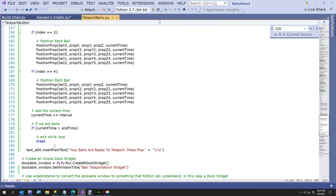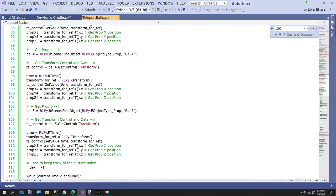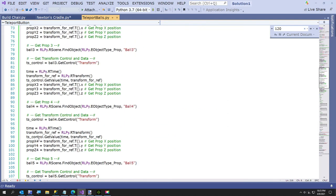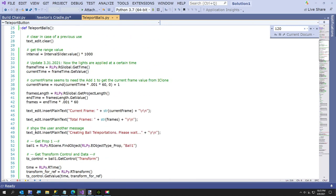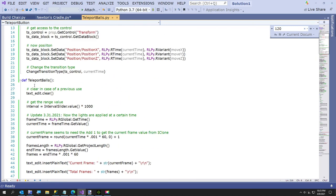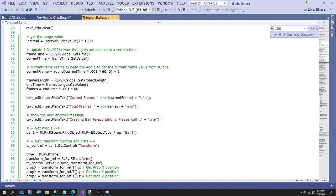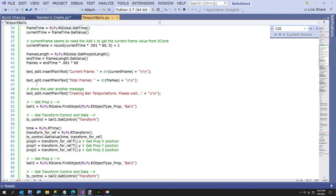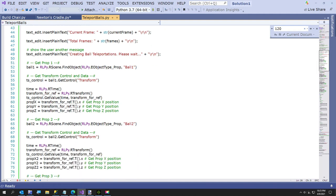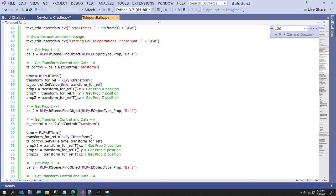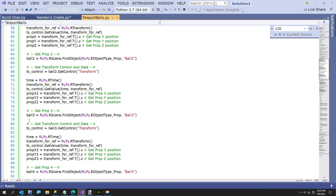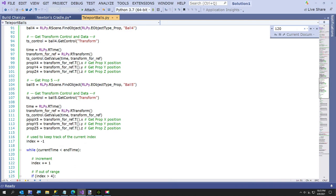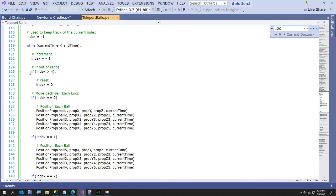After that, once you click the button after you've set your interval, it calls this method right here. All this does is it gets the current frame and the number of frames in your project so we can set up our loop. Then this is where it finds ball one and gets the position of ball one, ball two, ball three, all the way through to ball five.